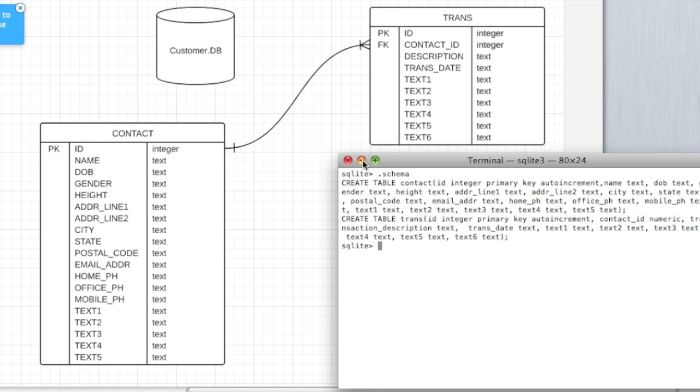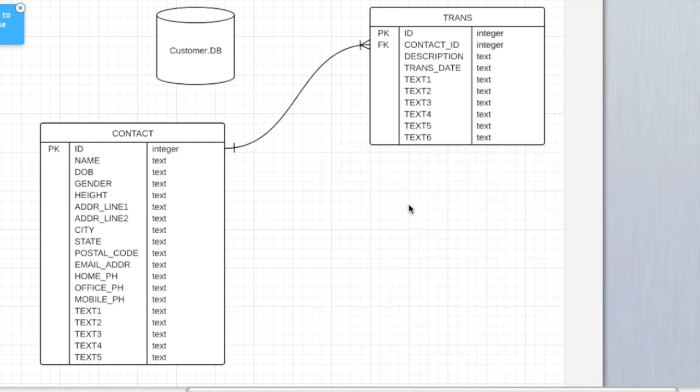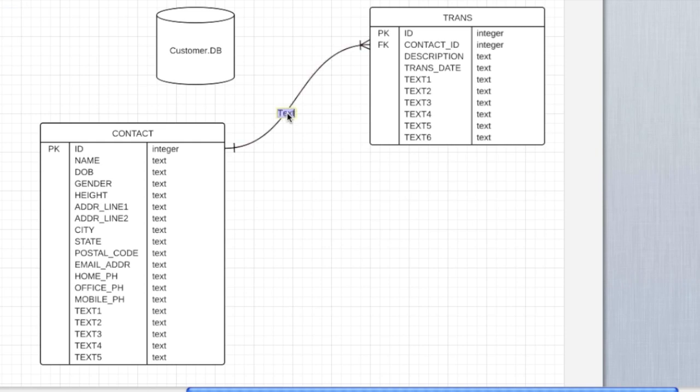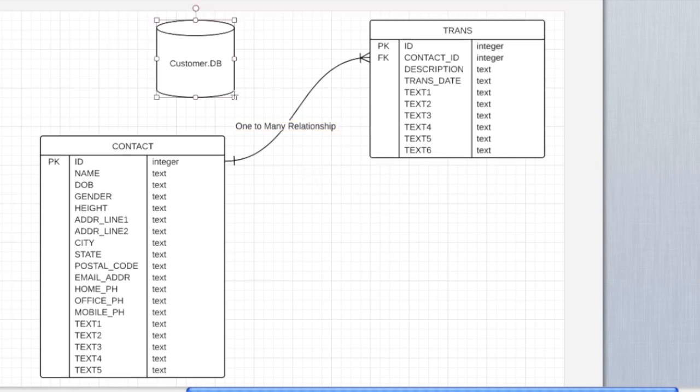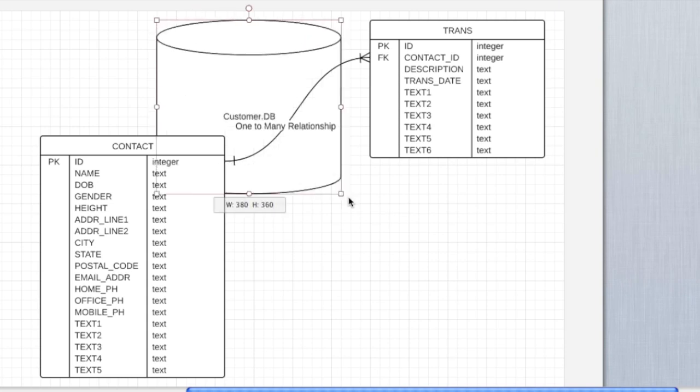So here, you can minimize this and talk about this a little more. This line here is part of the relationship specification. Here, I'm telling you that there's a one-to-many relationship between the contact and transaction table. For example, one contact can have many transactions.